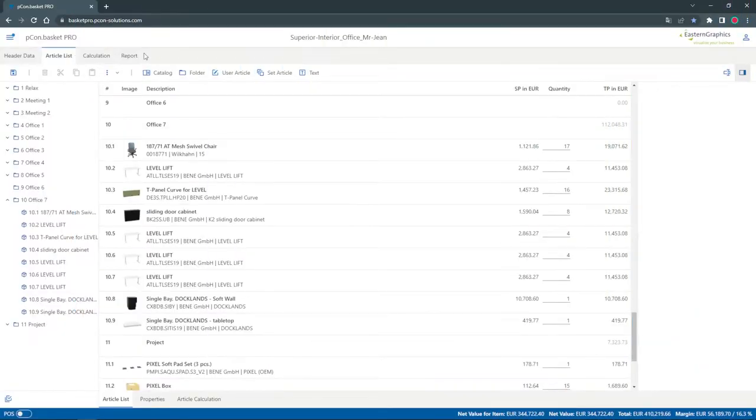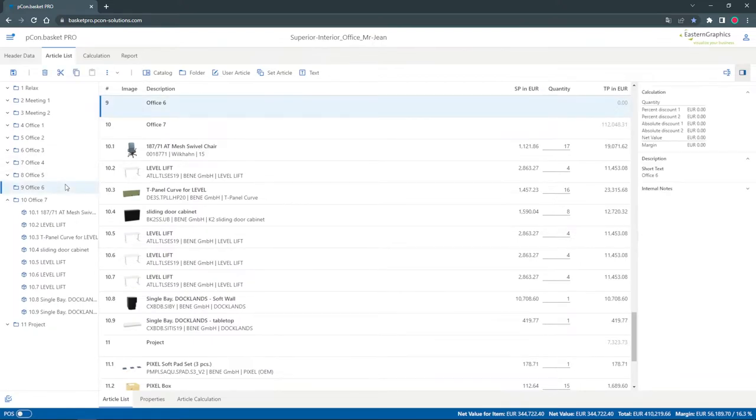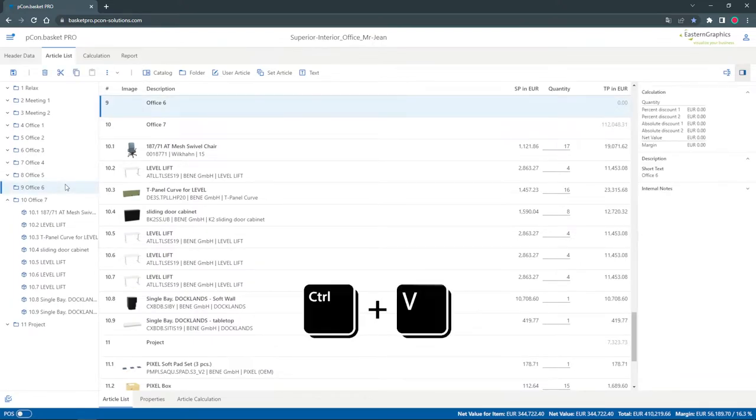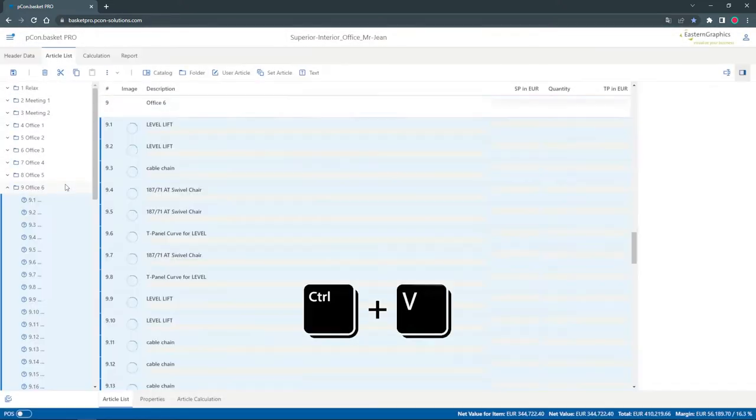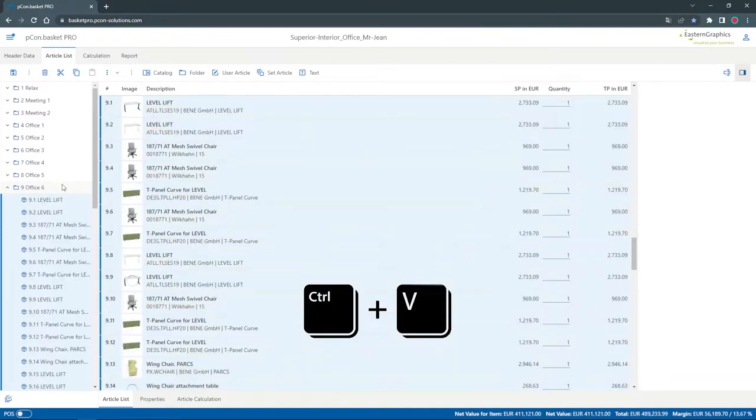Now I can switch back to PCOM Basket. By pressing the command combination Ctrl V on my keyboard, the selected items immediately appear in my project.